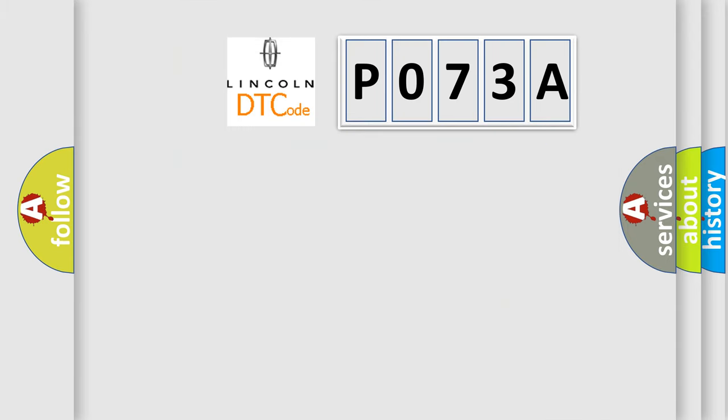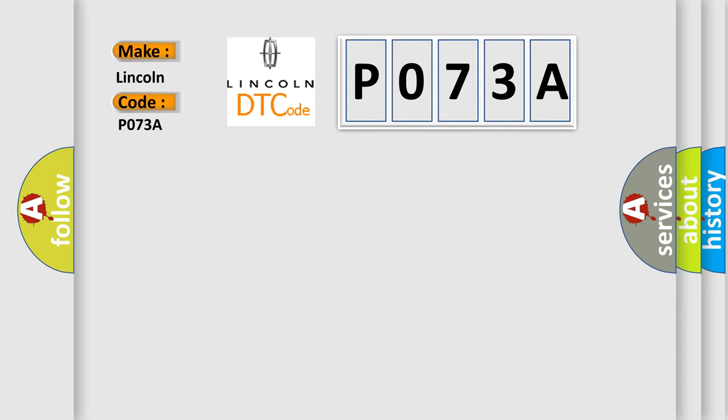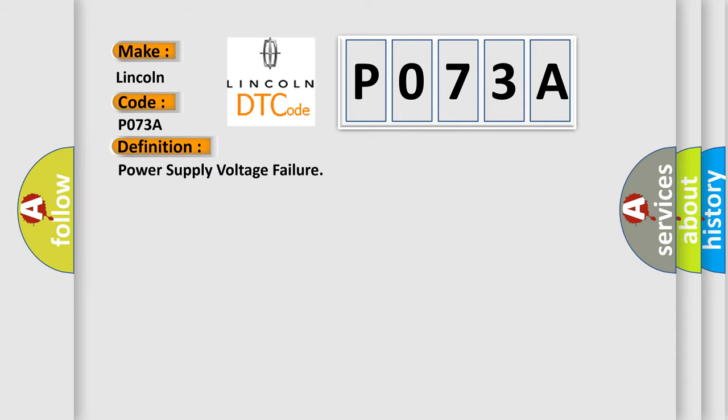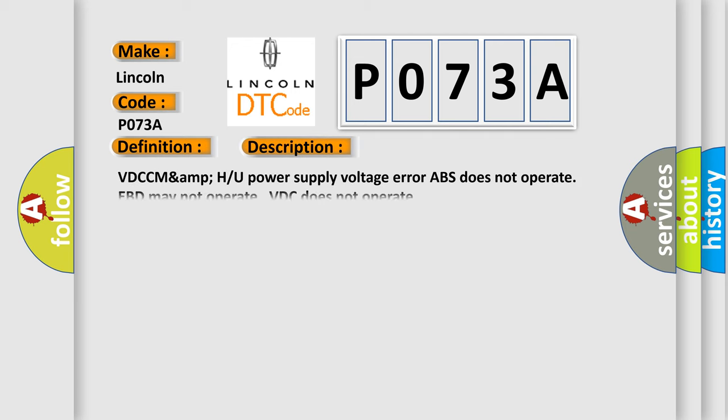So, what does the Diagnostic Trouble Code P073A interpret specifically for Lincoln car manufacturers? The basic definition is Power Supply Voltage Failure.